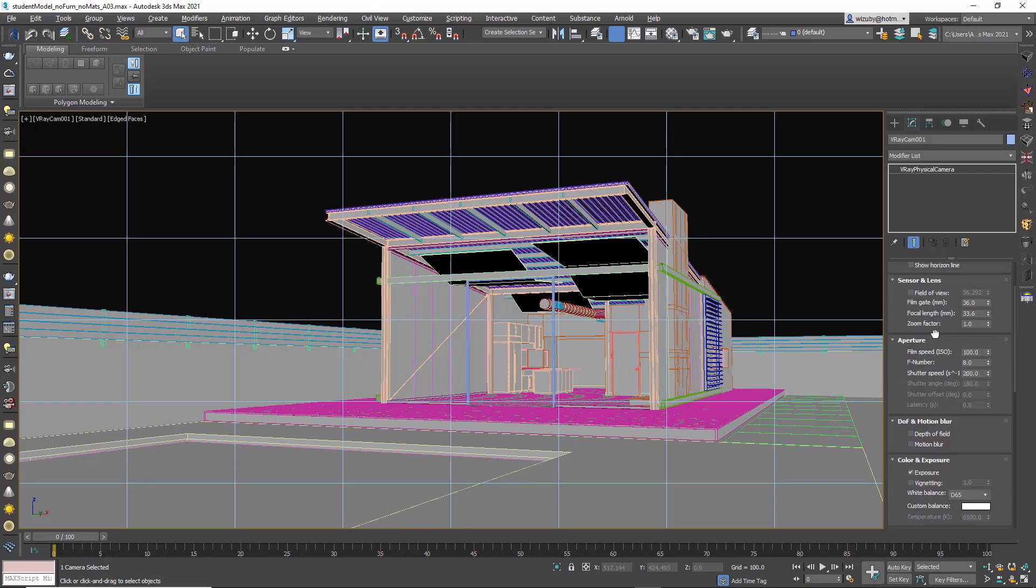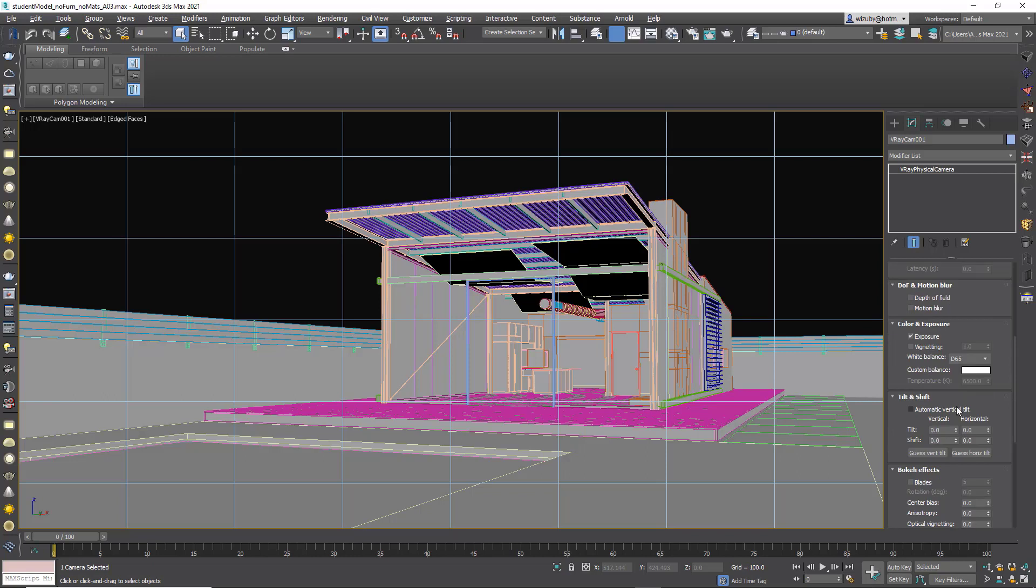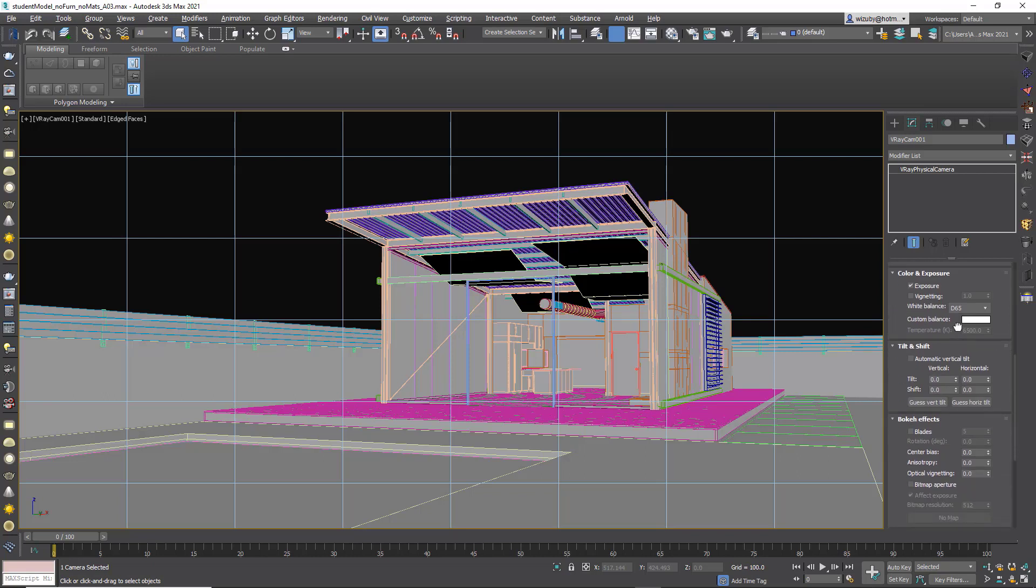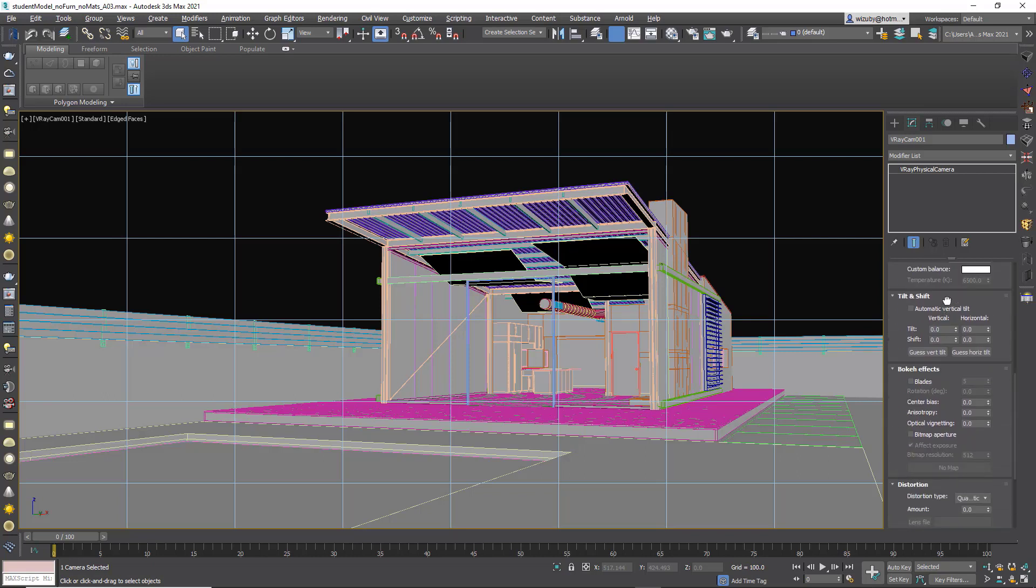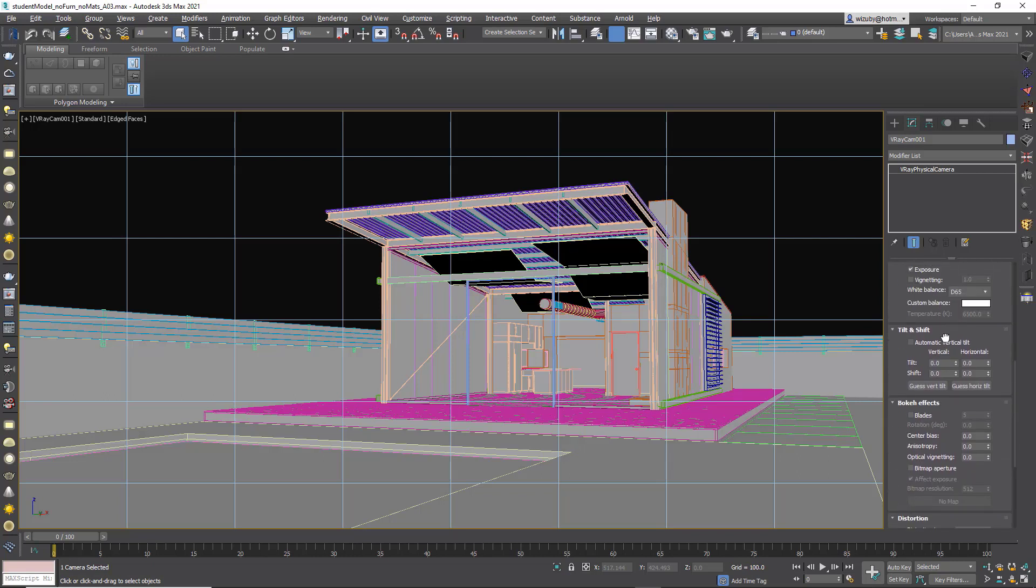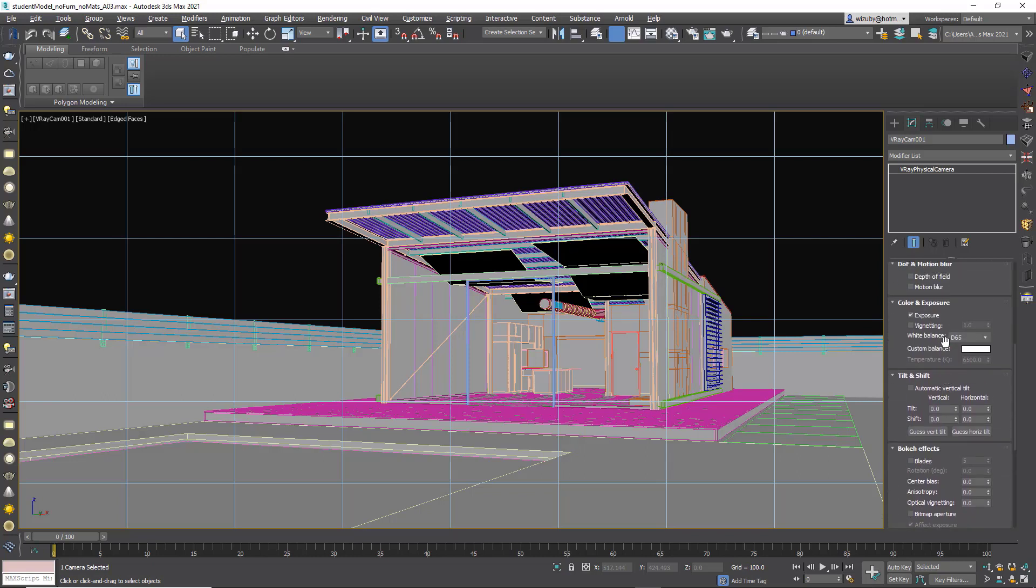Now you've seen the settings of a regular camera. Here those same settings are for the aperture, there's white balance, there's tilt shift. We're going to talk about all this as we start rendering and see what kind of effects we're having here.